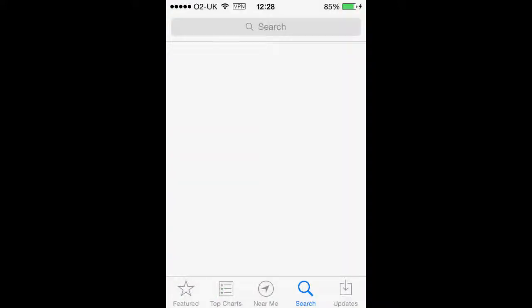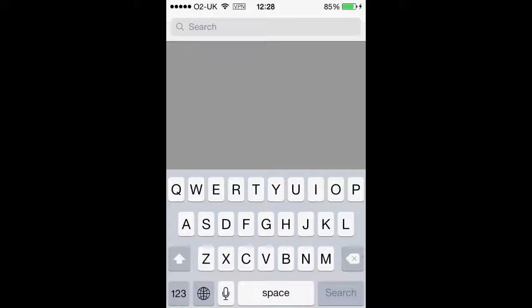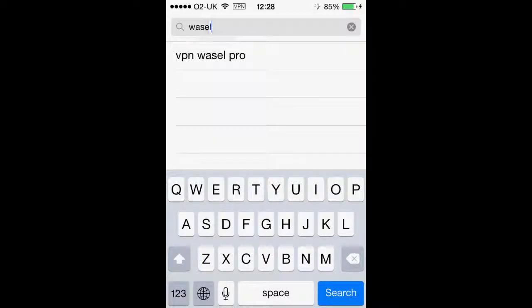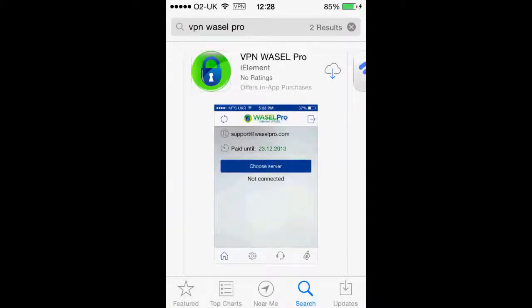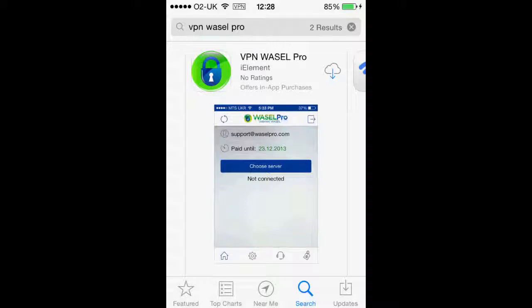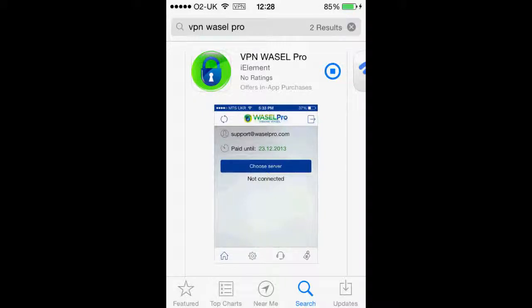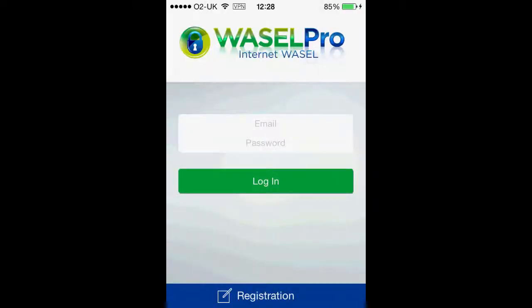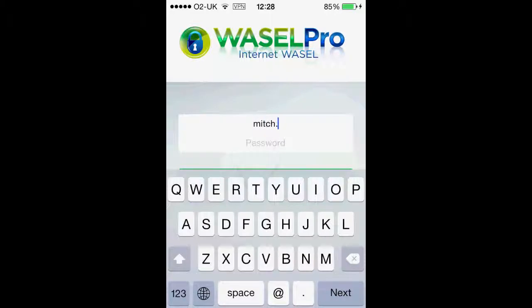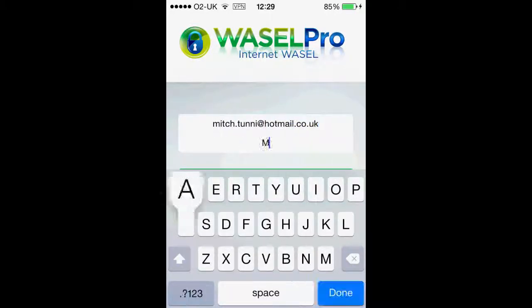We have our iPhone here and the first thing I want to do is go on to the App Store. On the App Store you want to click search and type in Wazel. There is only one link for it, so once you have clicked on this you need to download it, and once it has downloaded you want to open it up. Here you will need to sign in with your Wazel Pro email and password.